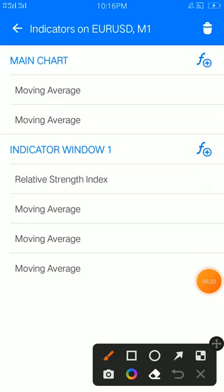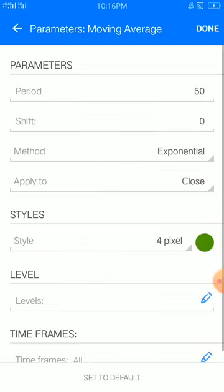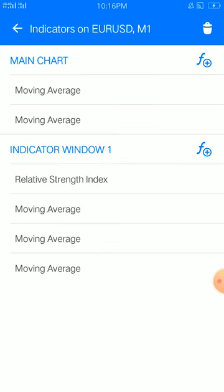We're about to finish this — it's our simple strategy and it works all the time. Next: period 50, shift 0, method exponential, apply to close, style 4 pixel, color of your choice. So this strategy is a combination of two elements: the main chart and the Relative Strength Index.